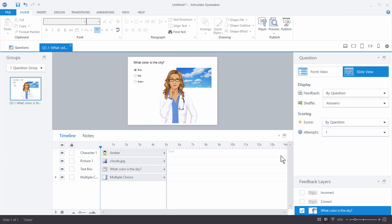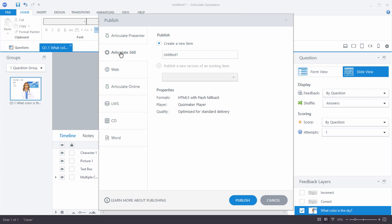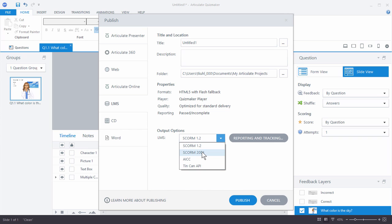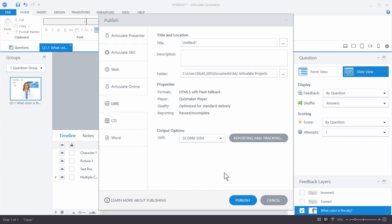When you're done and happy with everything, go ahead and hit Publish. You're going to see that you have a number of publish options. You can publish to Articulate Presenter — so if you have a presenter file and you're working in PowerPoint you can publish to that slide. You can publish to Articulate 360, which will upload it to Review so you can share the file or get feedback from people. You can publish for the web to get a published output and upload it to a server. You can also publish to Articulate Online or publish to your learning management system, choosing the LMS output options and reporting and tracking that you require.